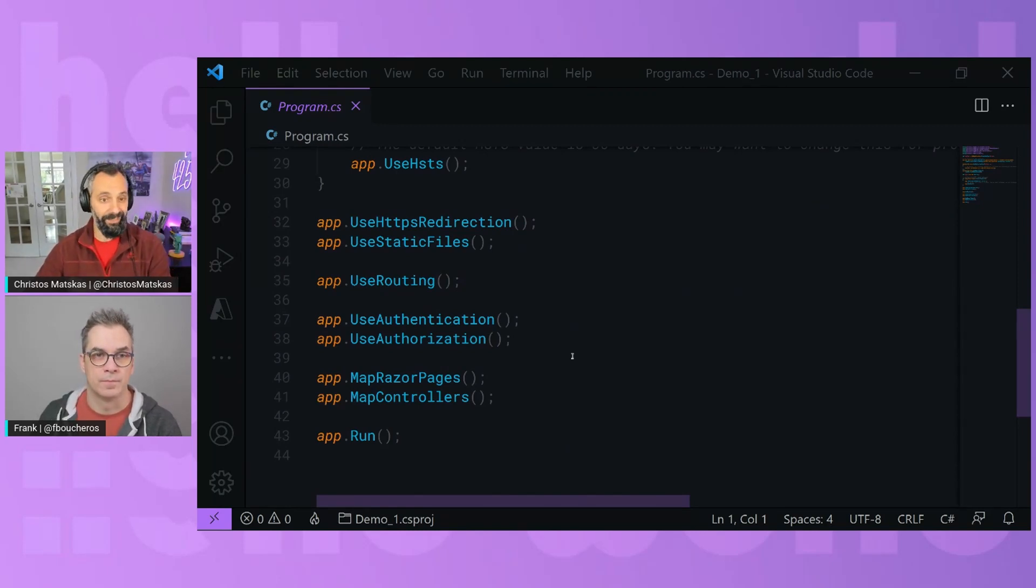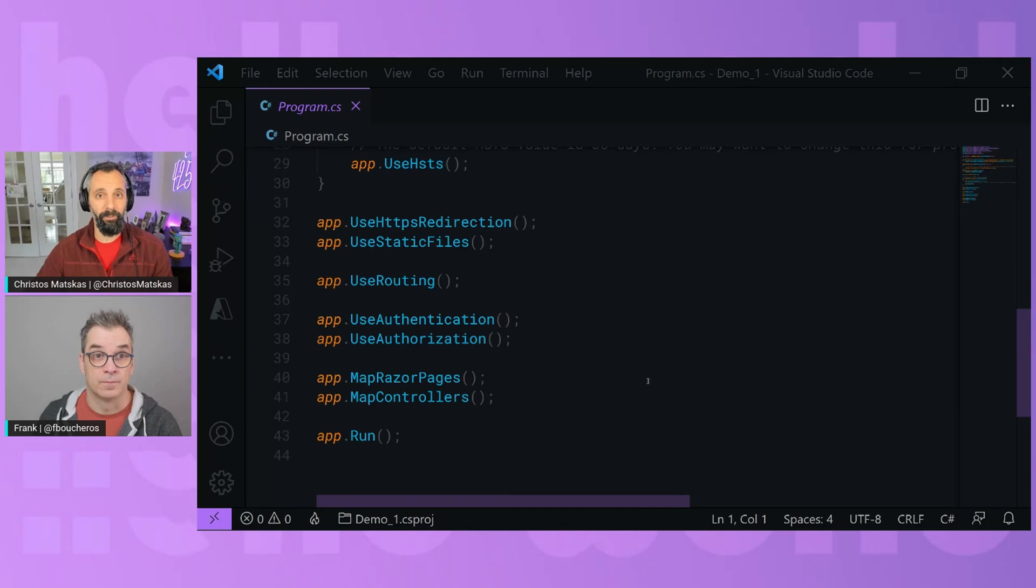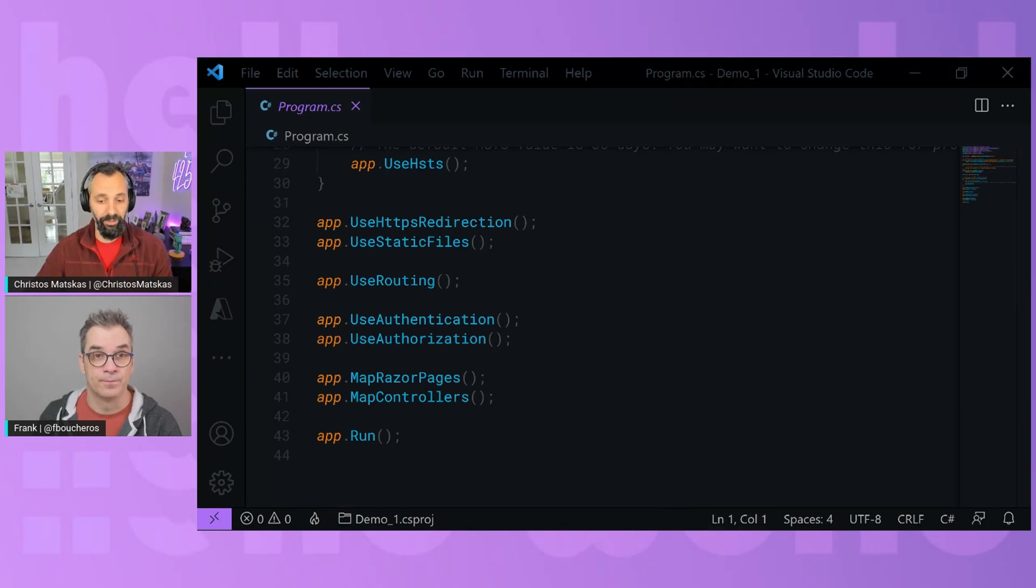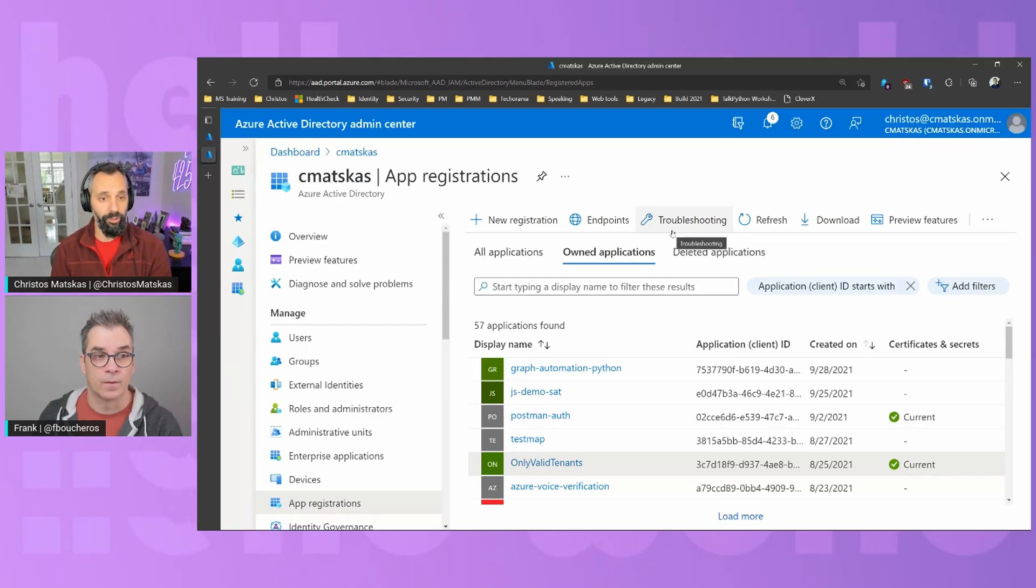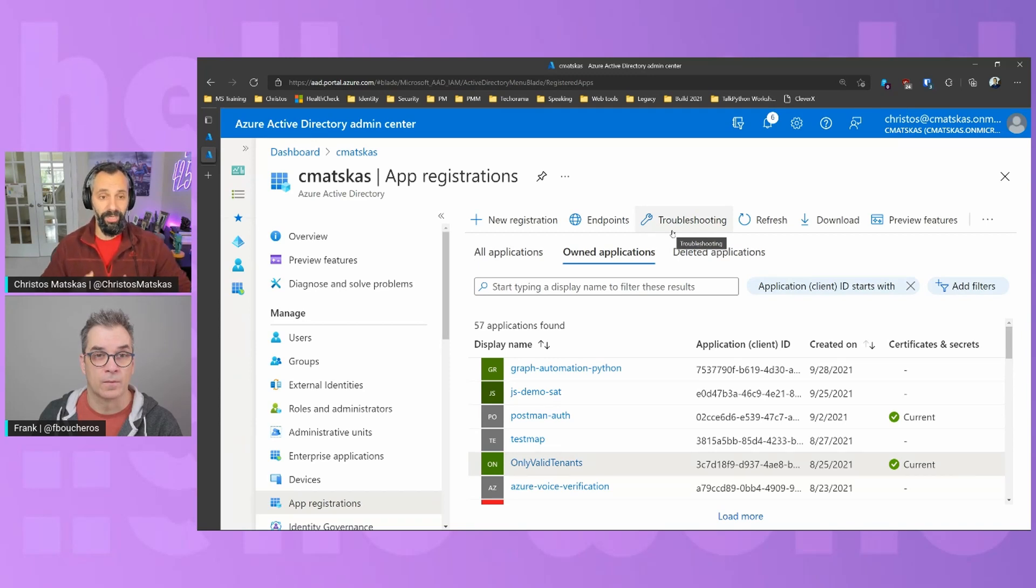From a code perspective, this is all you need to do to get started. Now, we just need to jump very quickly to the portal to actually create an app registration that will work with our application. Here, I'm using my Microsoft developer tenant. If you don't have a tenant, I would urge you to go to the Microsoft 365 developer program and sign up.